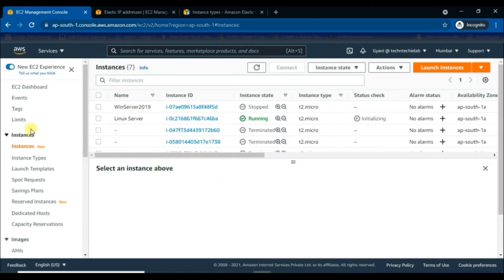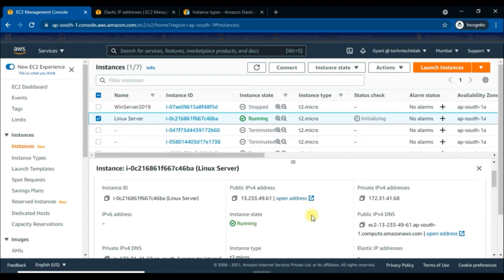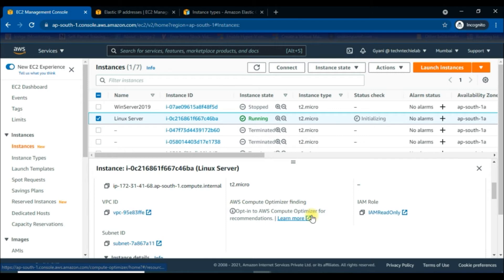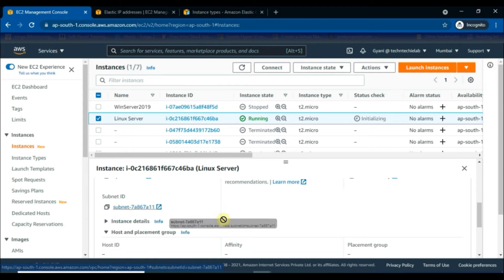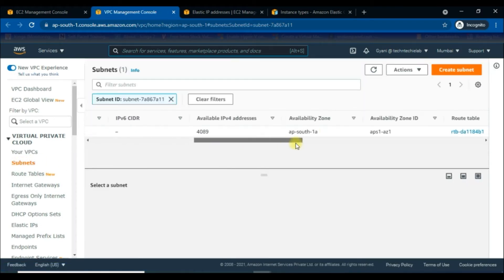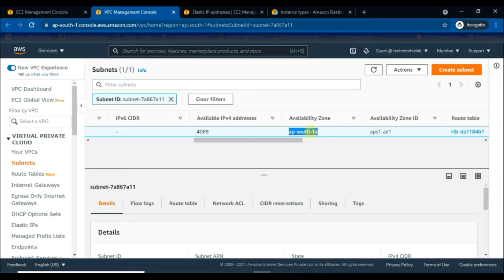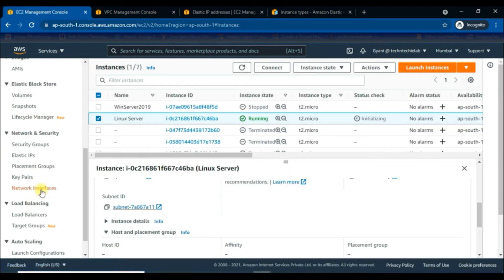Click on the interface ID. We can get this under Network and Security. First we will click on Linux Server instance to create a new network interface. Before this, we need to check the subnet ID and availability zone. We have to select the correct subnet on which our instance is launched. We can cross-check in the Instances tab and in the right panel under Details to get the subnet ID. Open the subnet ID in a new window and here we can see the availability zone, that is ap-south-1a.